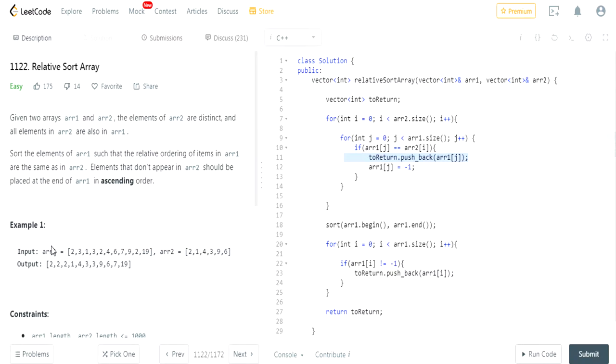What's up guys, my name is Michael and welcome to my YouTube channel. Today we're going to do another LeetCode challenge. This is called Relative Sort Array.